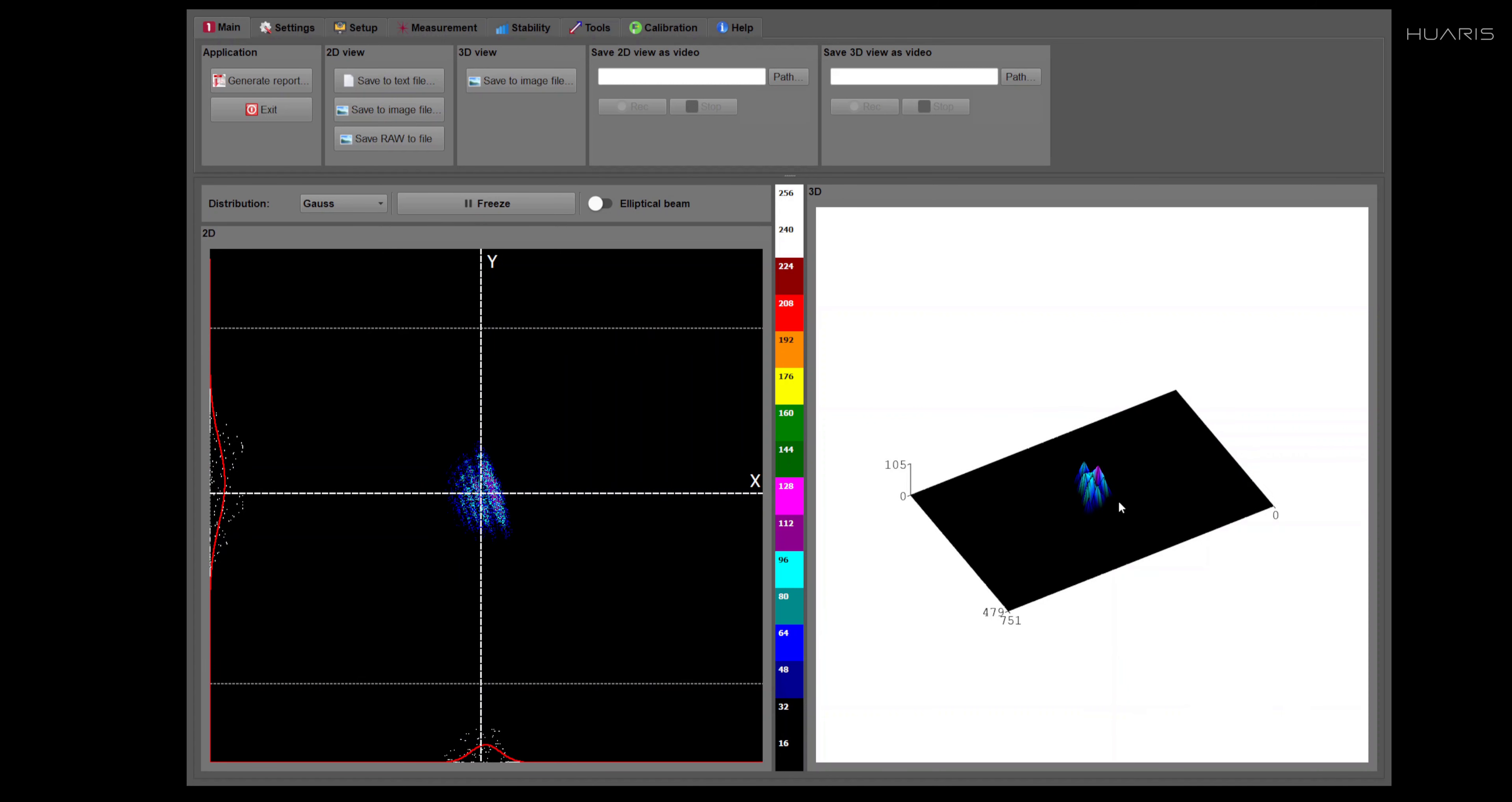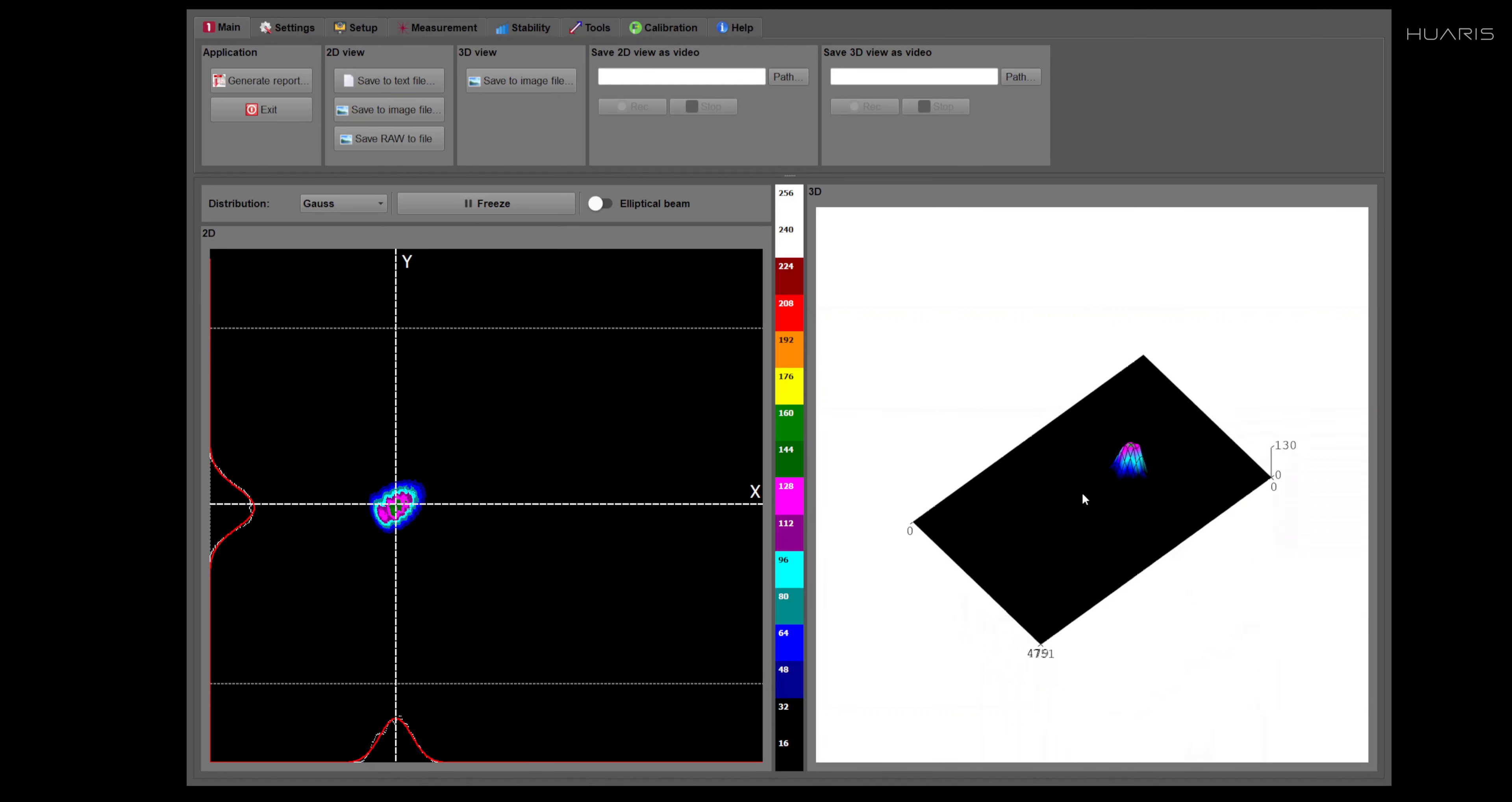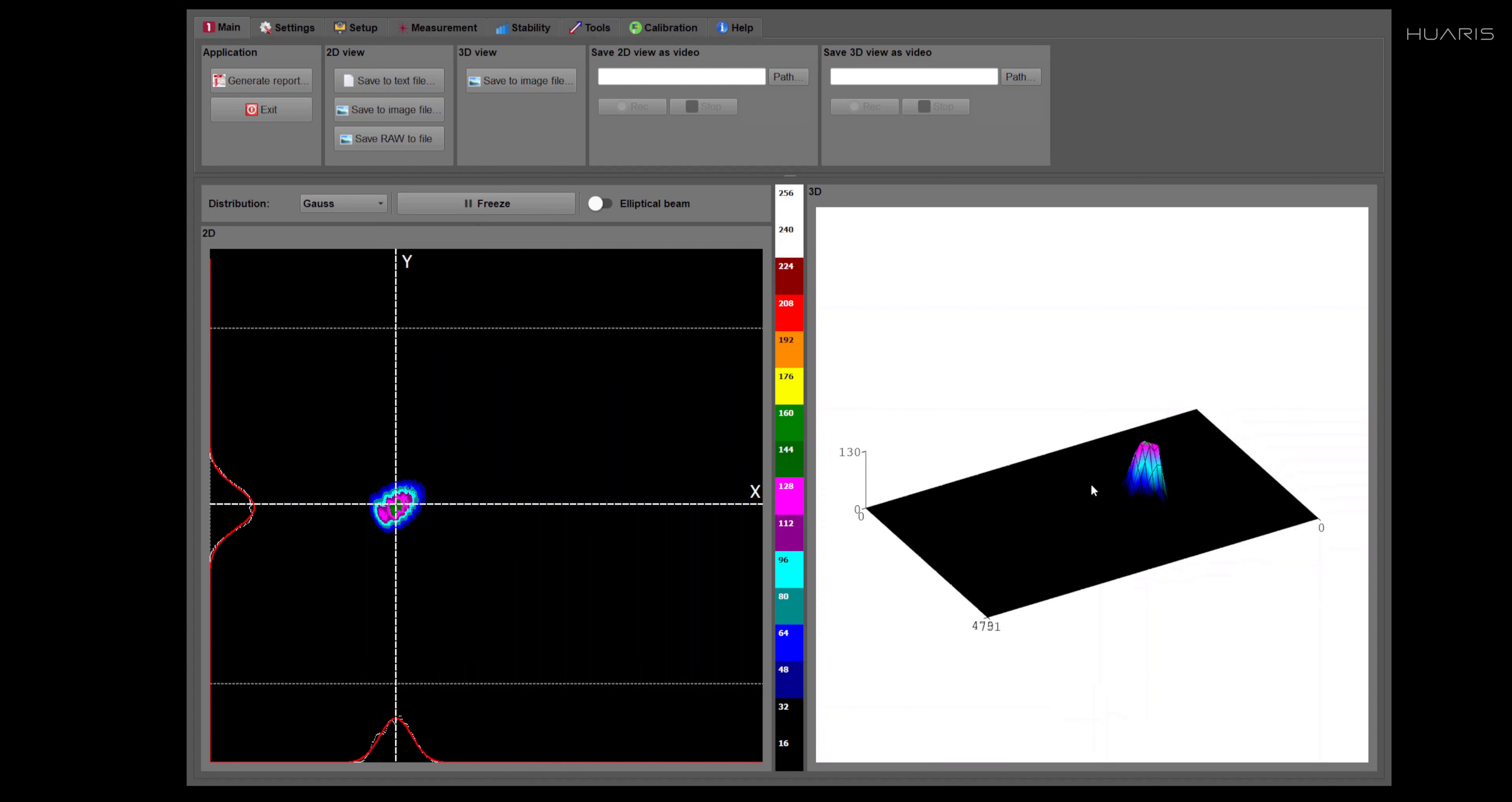But you can play by left clicking and moving your mouse to see the beam from different perspectives. And also you can zoom in or out by using scroll on your mouse.